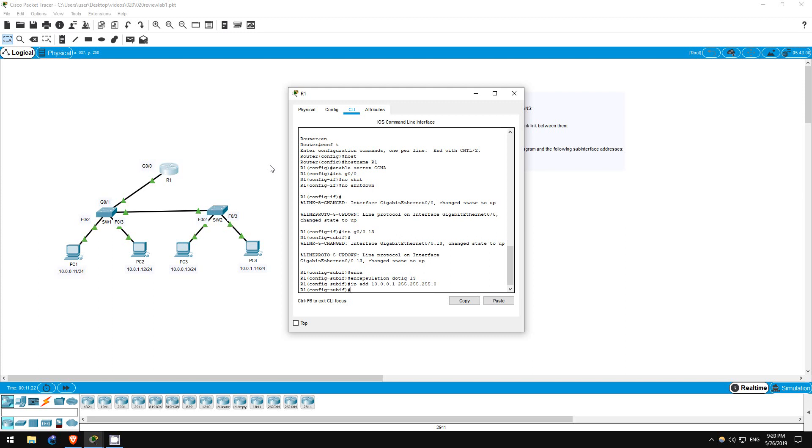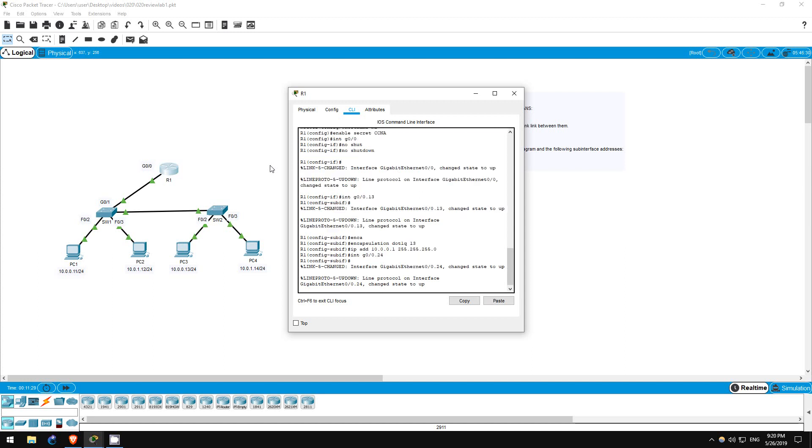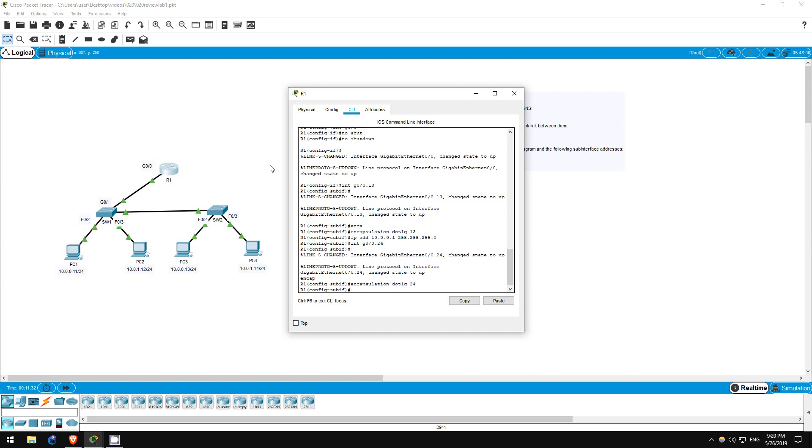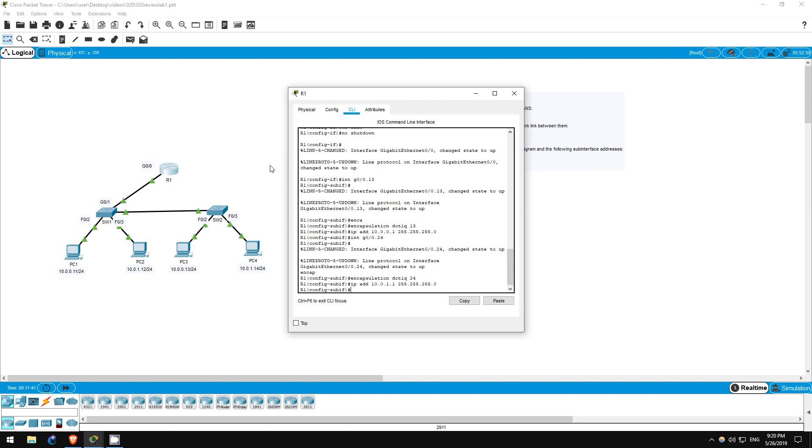Now let's configure the sub-interface for VLAN 24. Interface G0/0.24. Encapsulation dot1q 24. IP address 10.0.1.1 255.255.255.0. Our inter-VLAN routing is now complete.